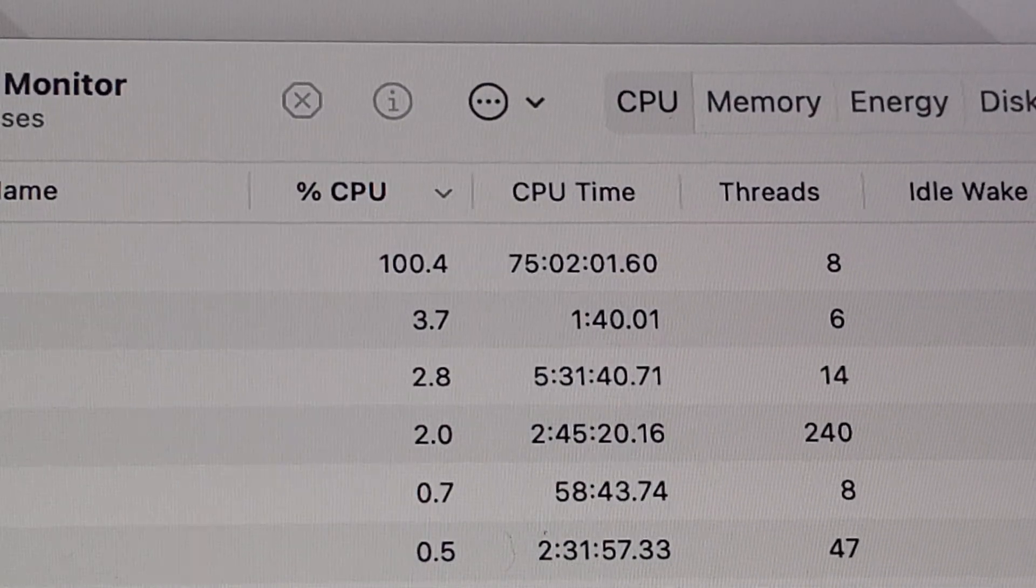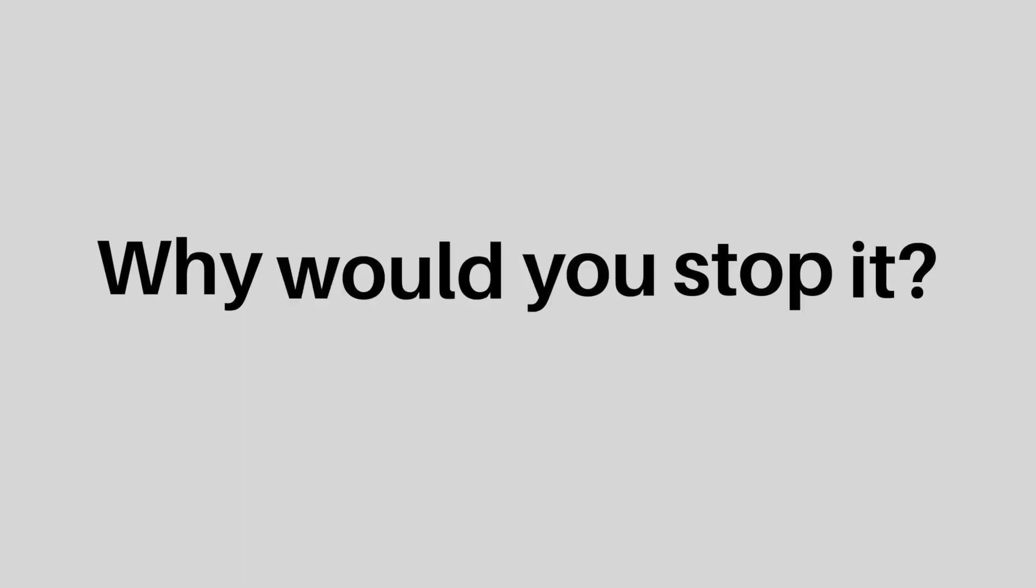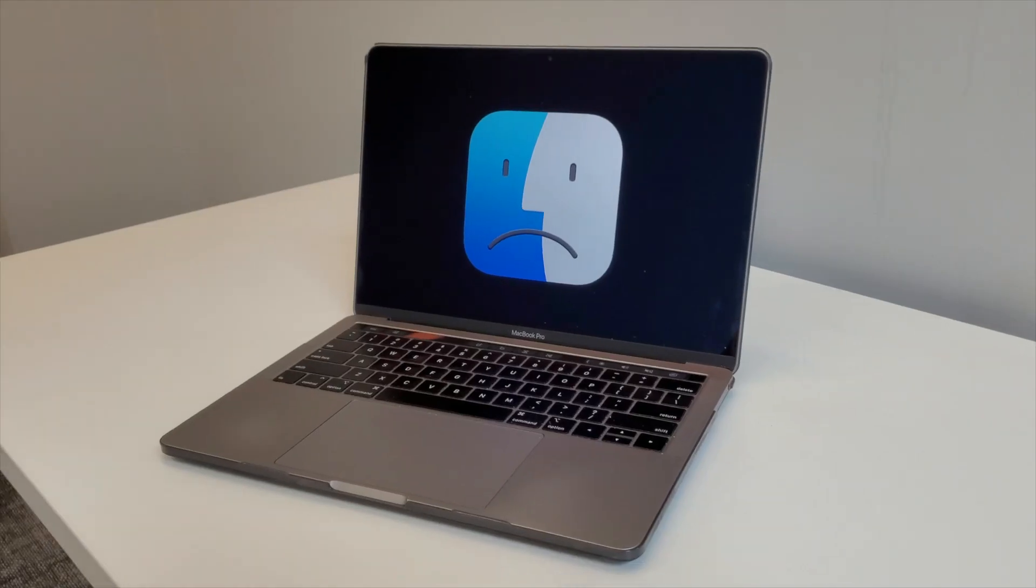So what I did was let spotlight run for a hundred-ish hours. So a few days and nights, and then immediately force quit it. I know what you're thinking. Why the heck would you stop it? Well, because it was stuck. I knew that.